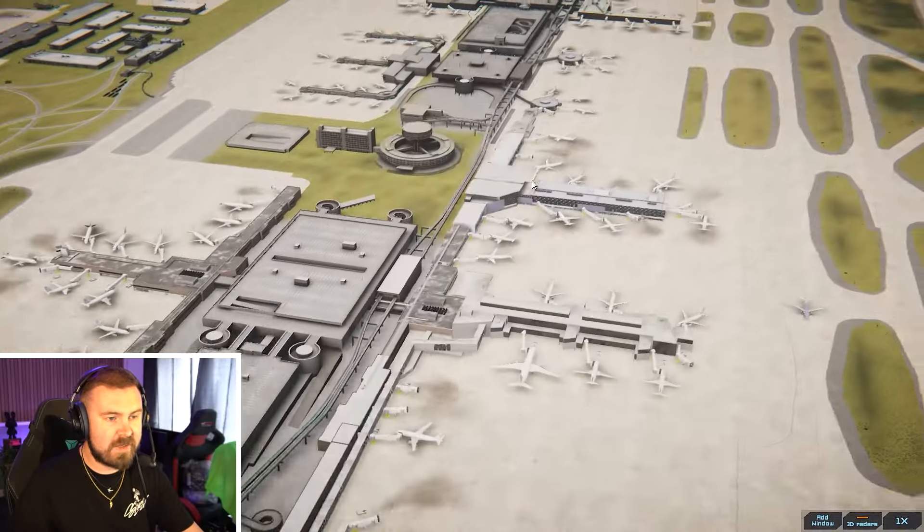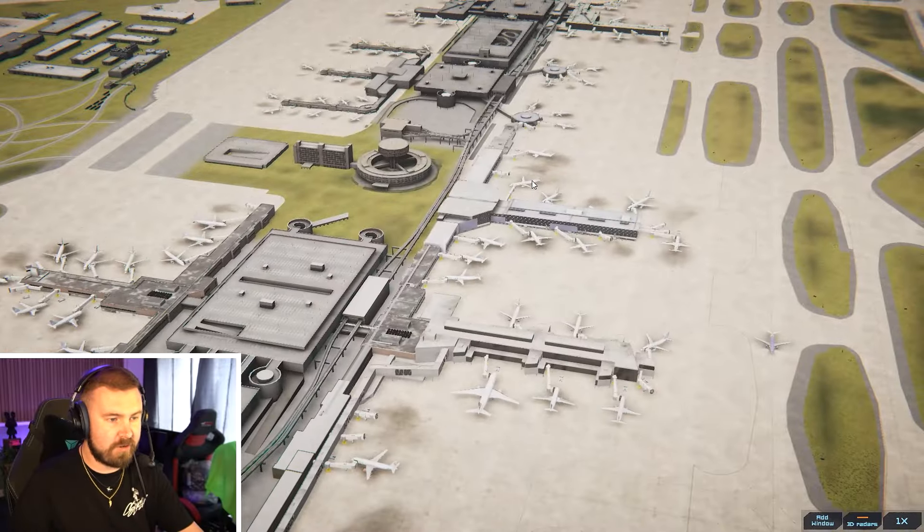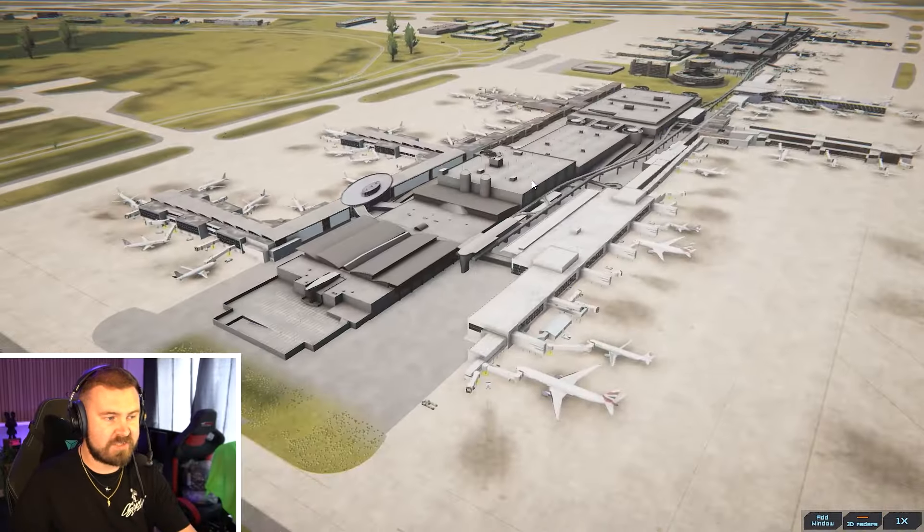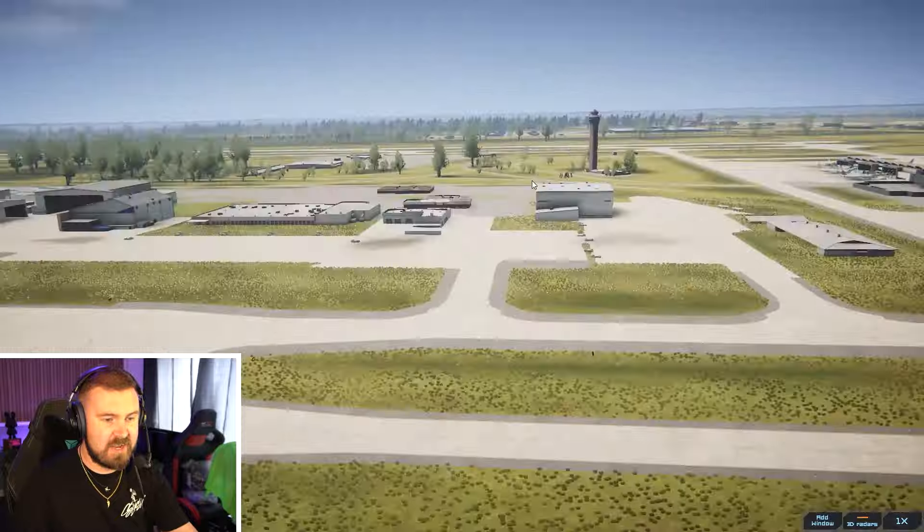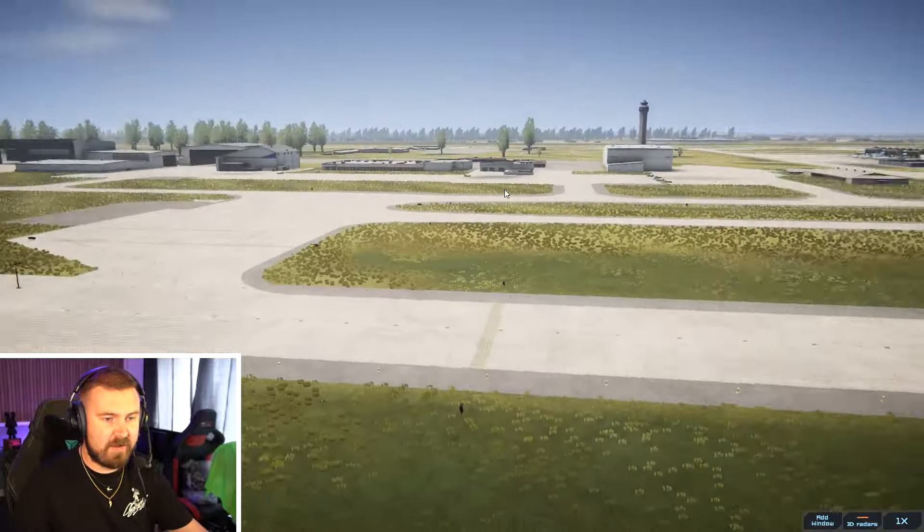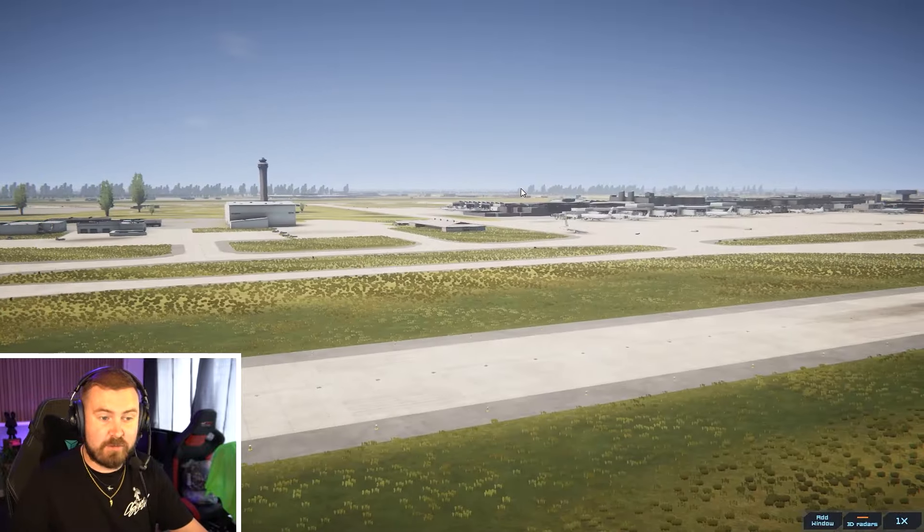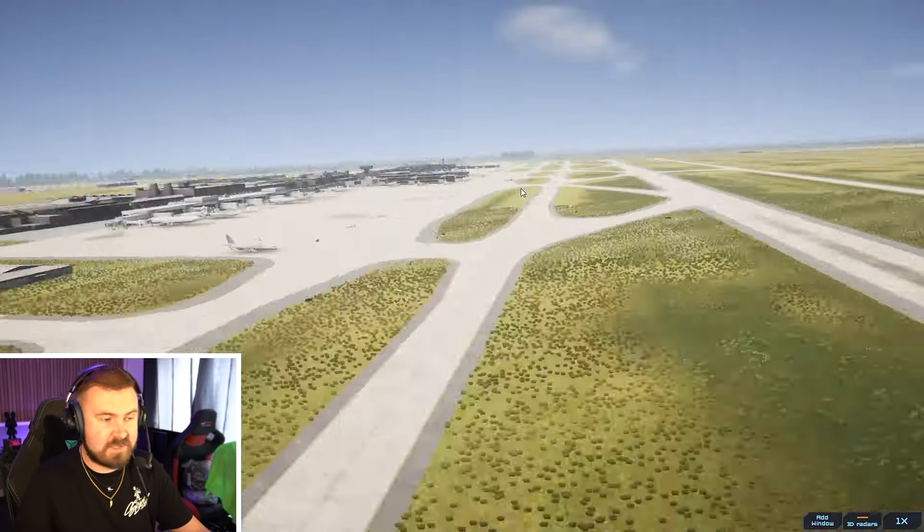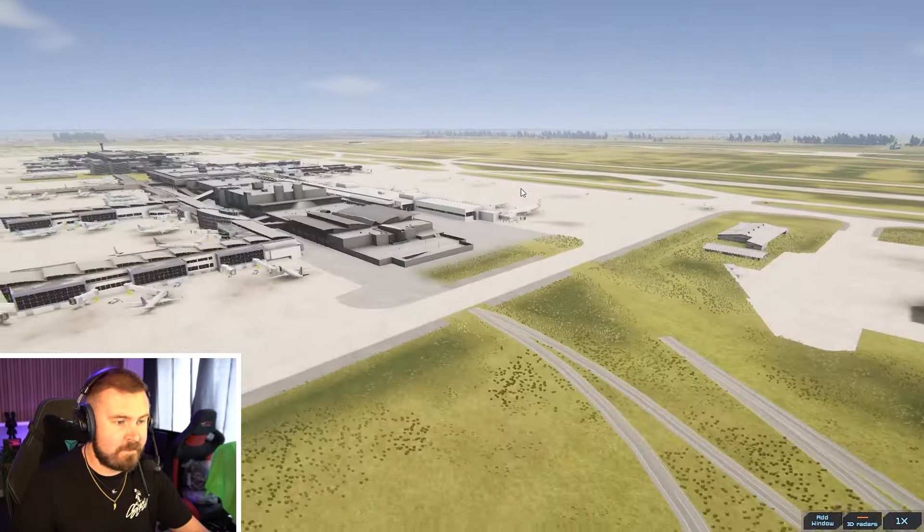You can have a lot of cameras set about the airport as well if you want your own little viewpoints of certain areas, if you want to keep an eye on the action, if you want to just watch takeoffs and landings as well.